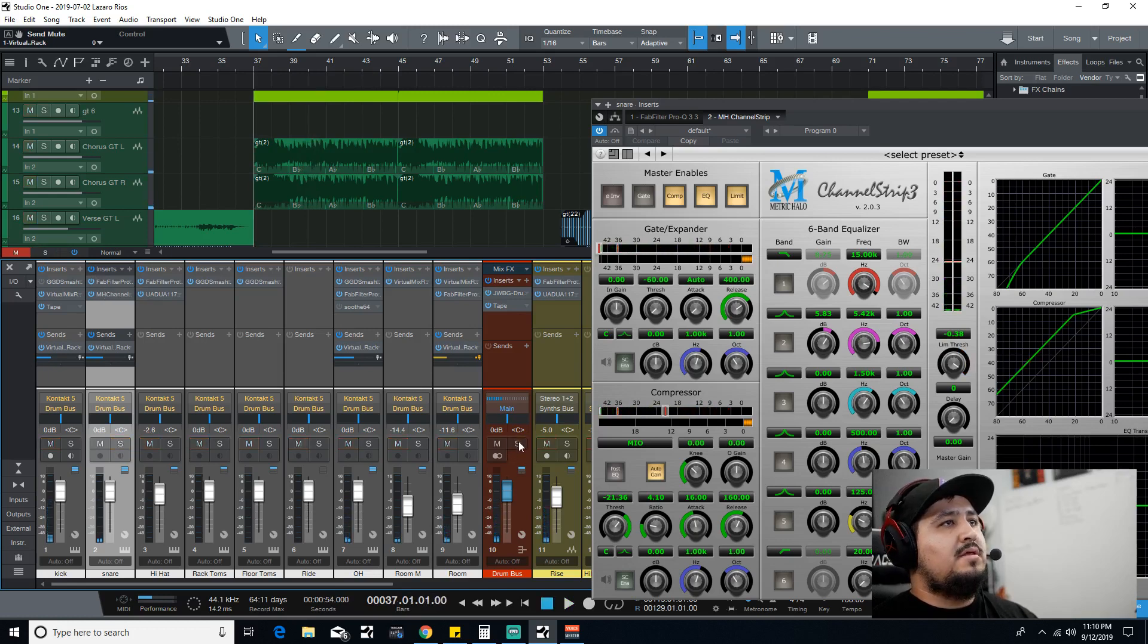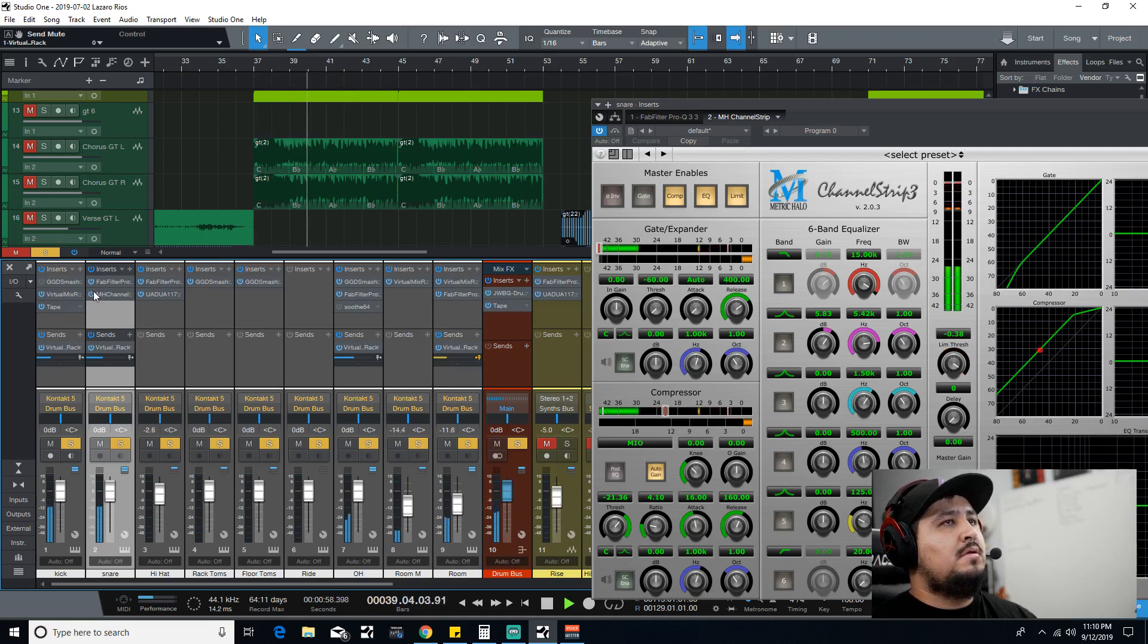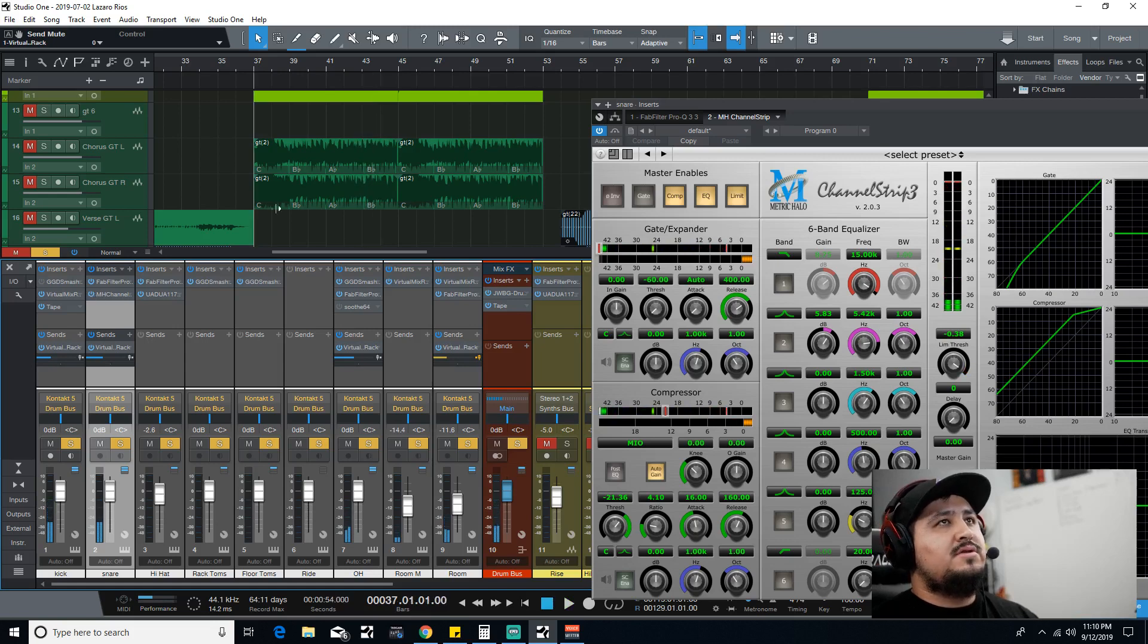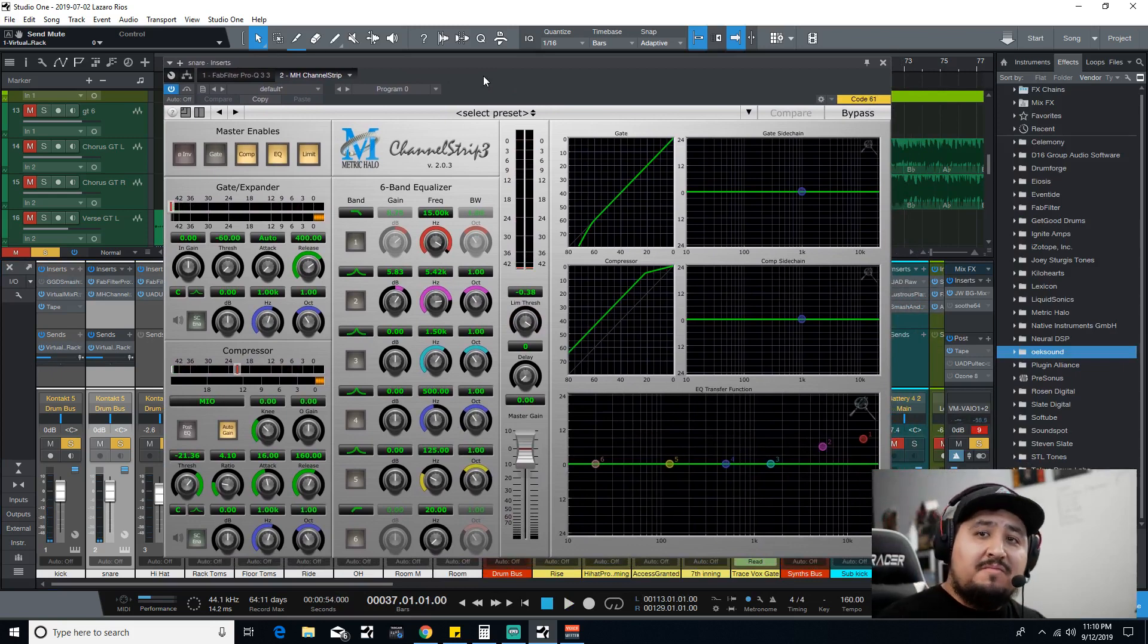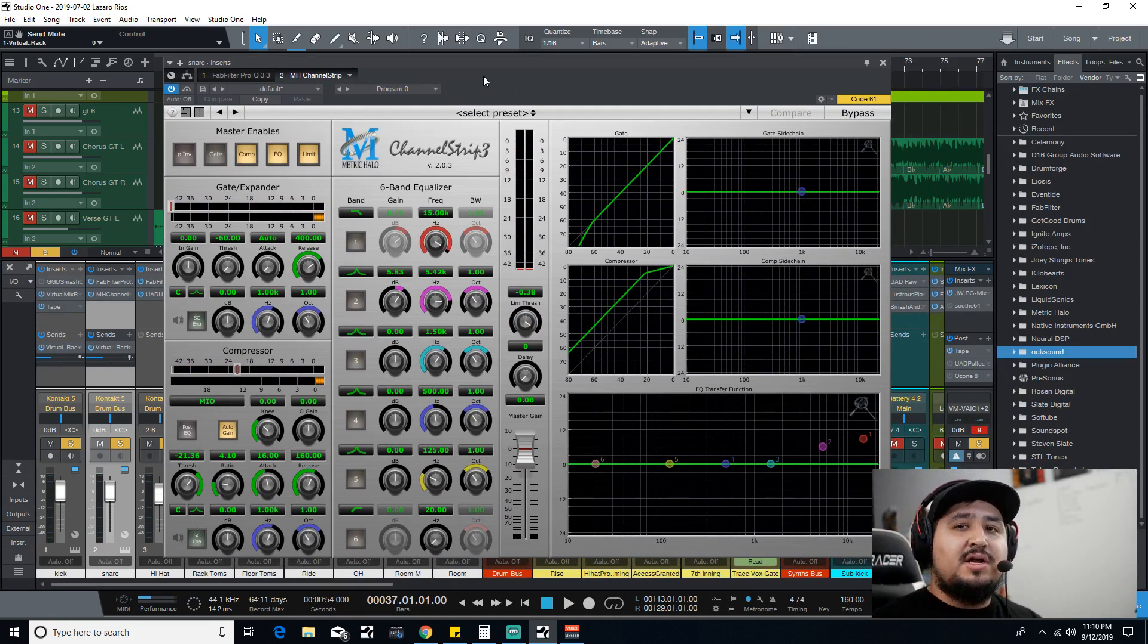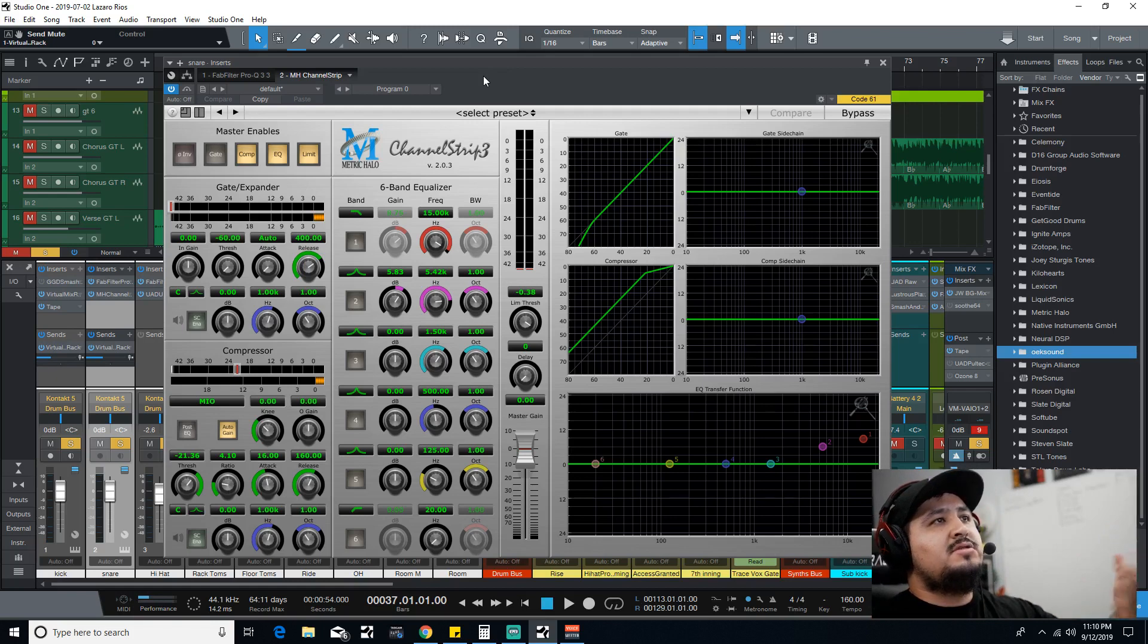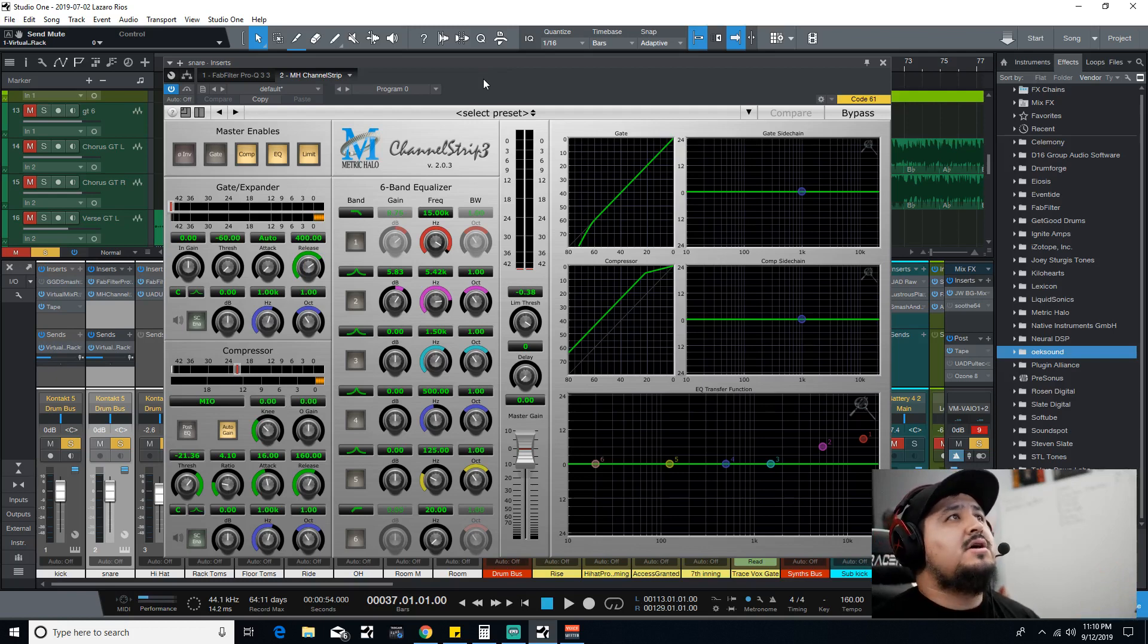Let's play it with the drum mix. This is why Metric Halo's Channel Strip 3 is one of my favorite plugins to use, especially on snare. I haven't really used it on anything else, but there's really no rules on tone. If it sounds good, then it sounds good.